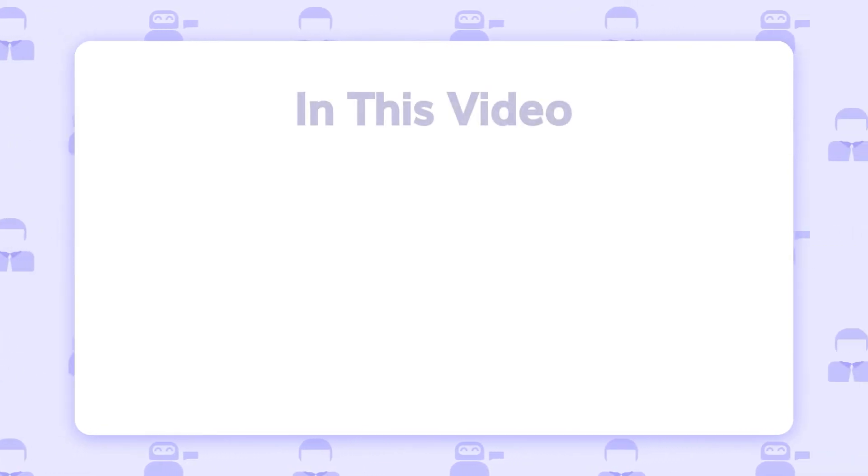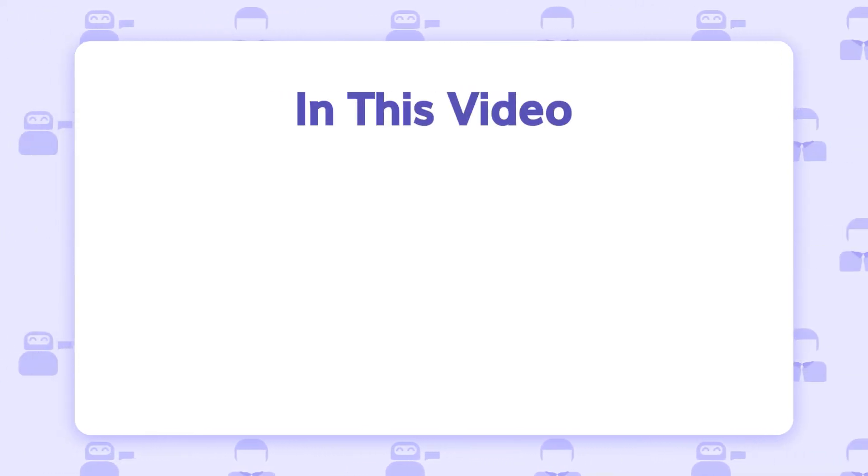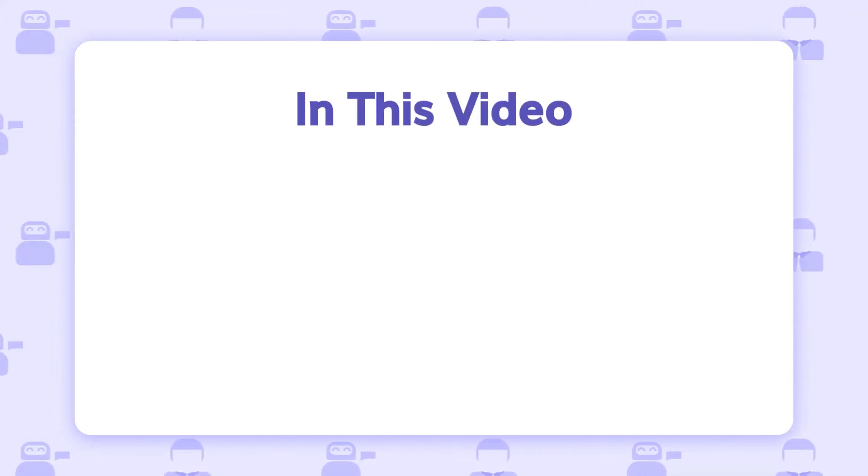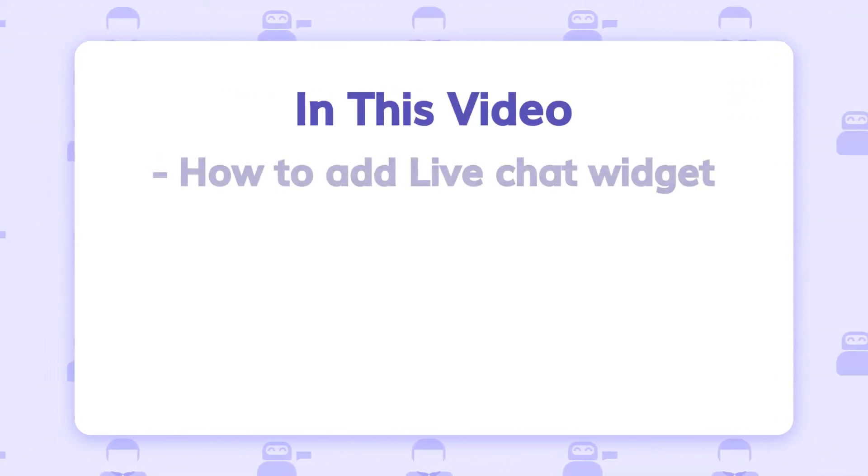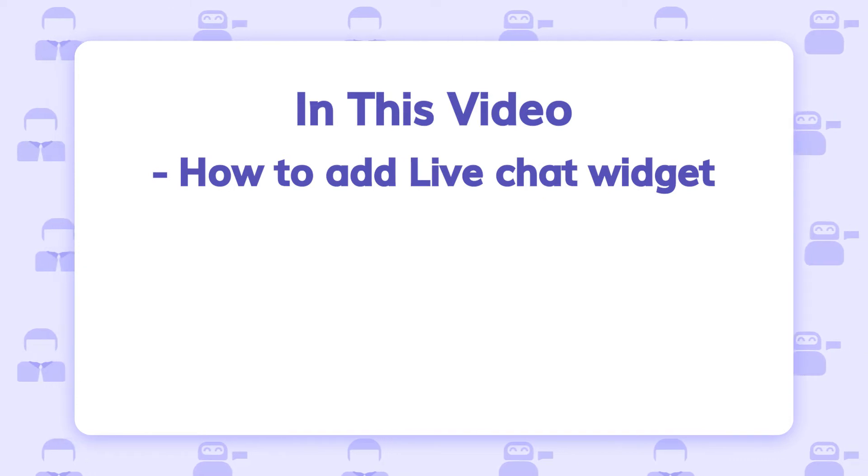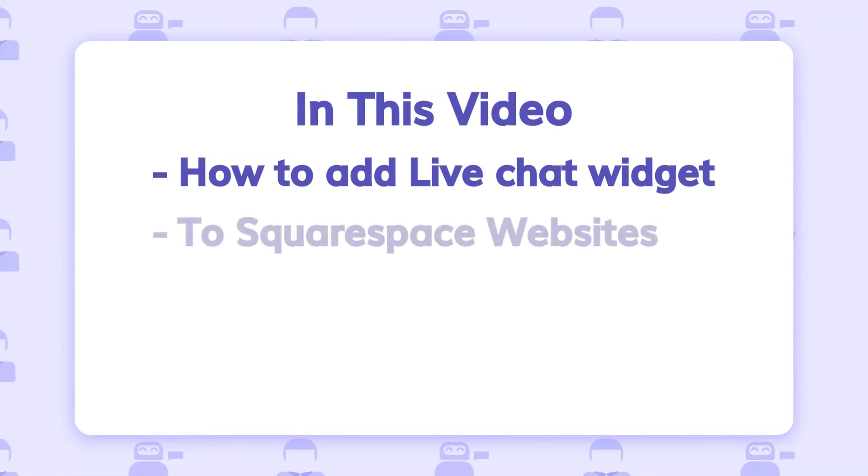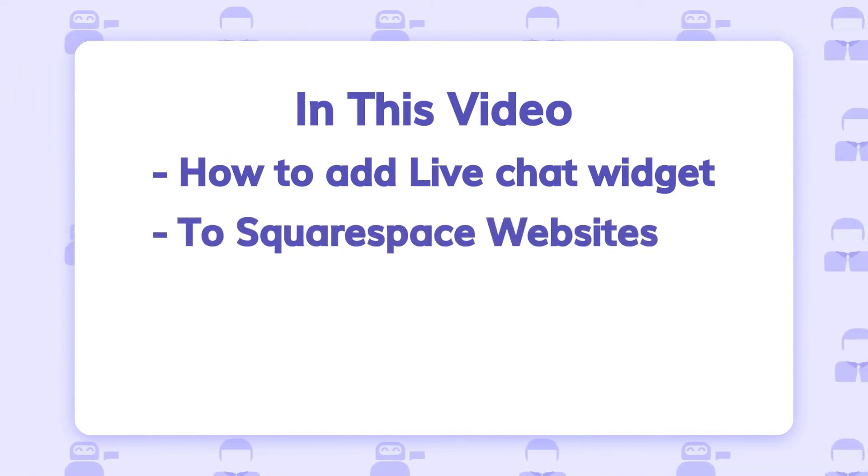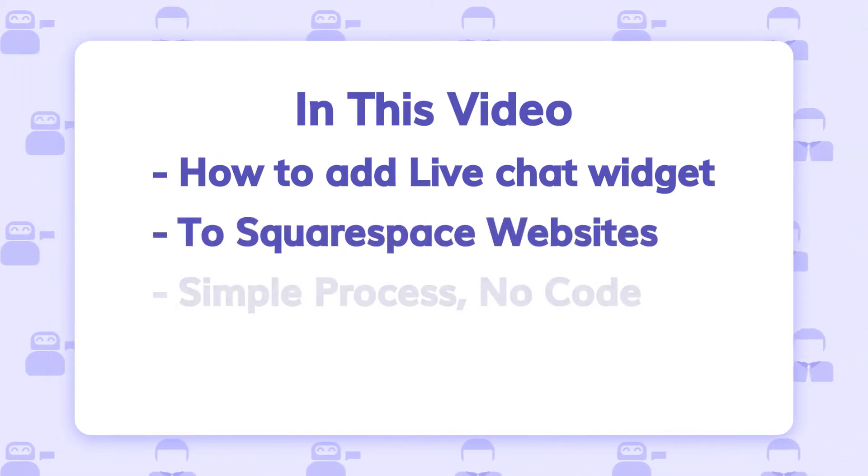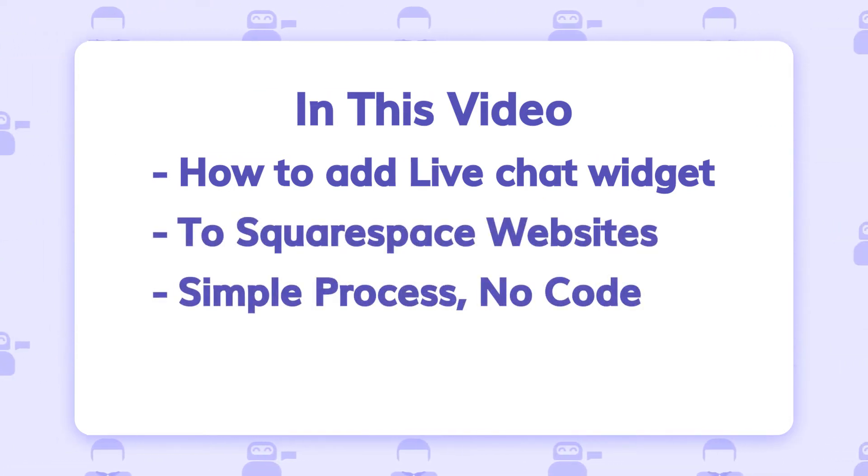Hey guys, welcome to another video. In this video, we're going to see how you can add a live chat widget on your Squarespace website. It's a really simple process.